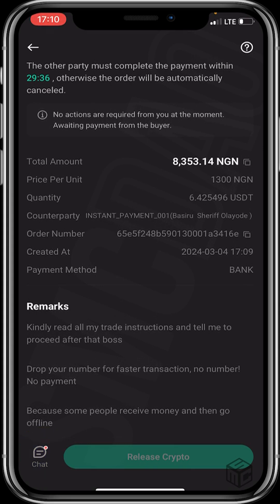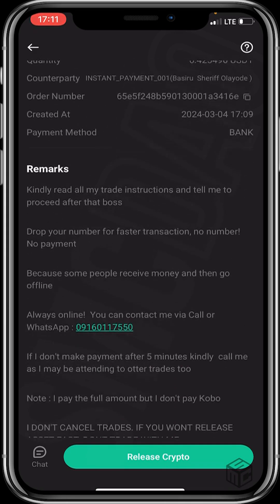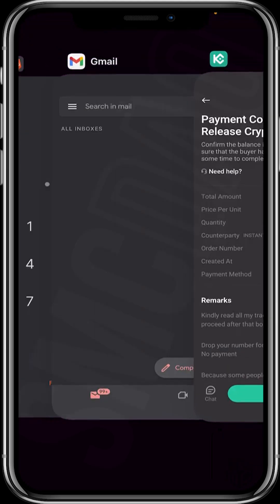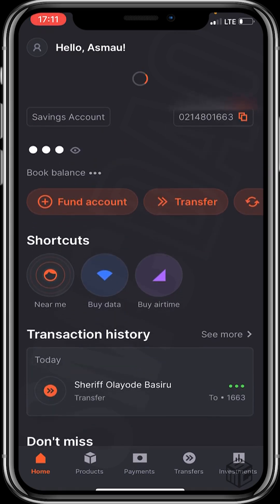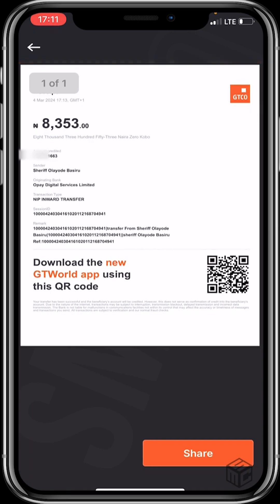In case you have questions or any queries, just click on the chat window to chat with the seller. Now let's confirm the balance to make sure the buyer has paid. Let me head to my mobile app and confirm — 8,350. Wow, that was pretty fast! You can see I've received the exact amount, which is 8,353 Naira.